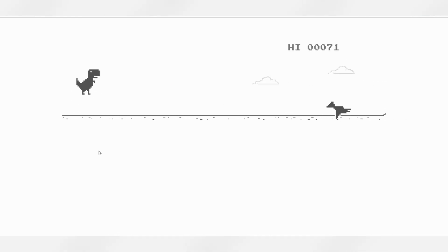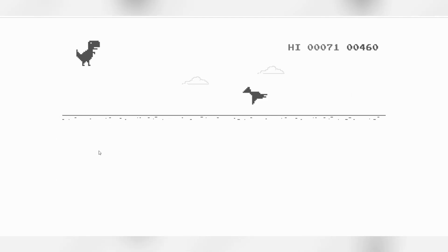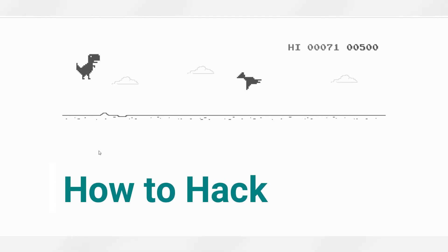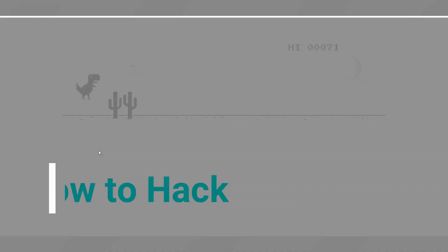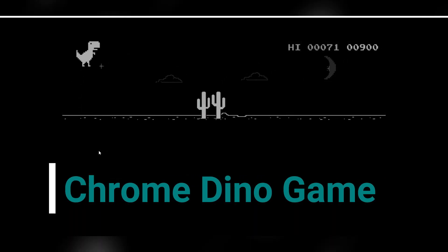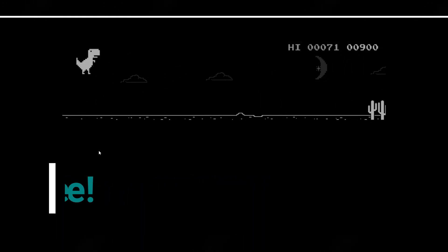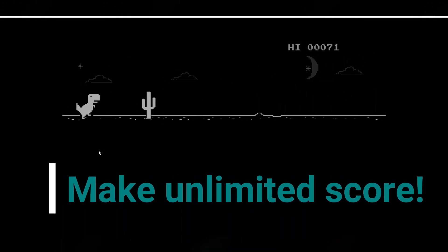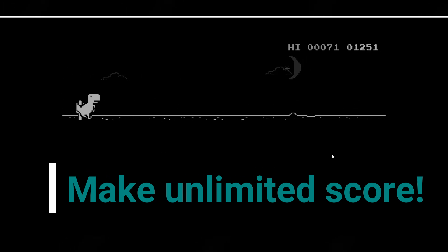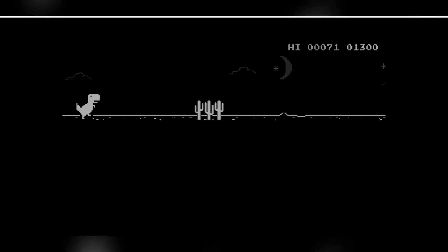What's up everyone, this is Rahib Ali from DIY Tech, and today I'm going to show you how you can hack the Chrome dinosaur game and make unlimited score. So let's do it.